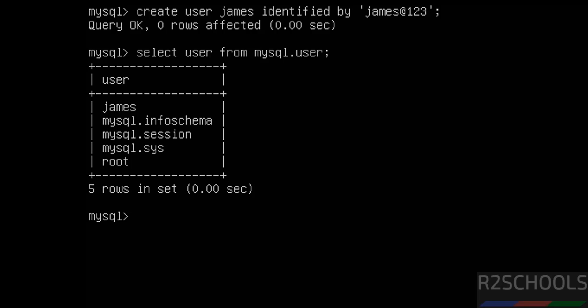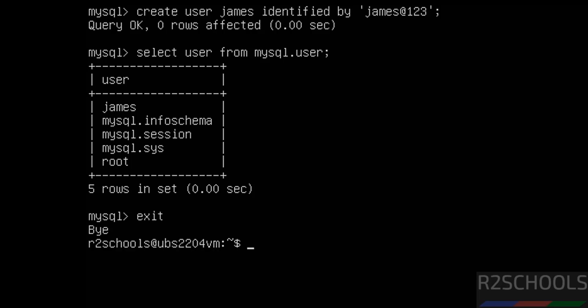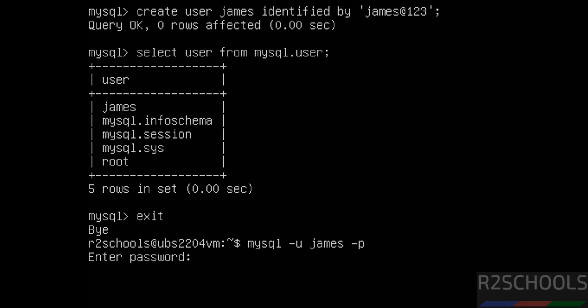The new user is created. Now exit from MySQL and try to connect with the new user. The command is: mysql -u <username> -p. Hit Enter, then provide the password that we set for this user.